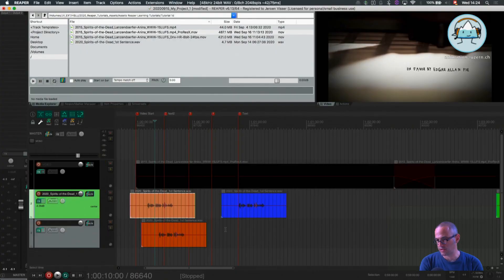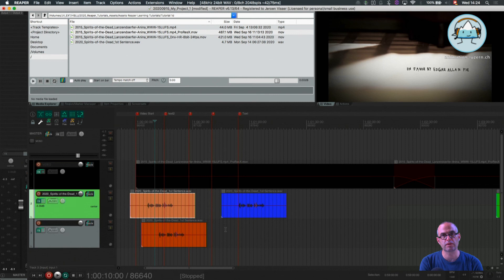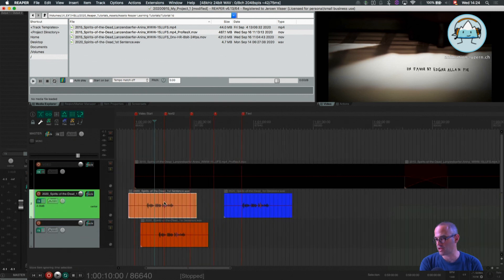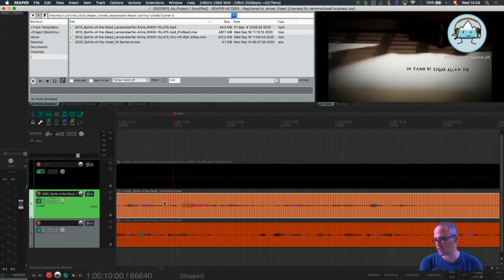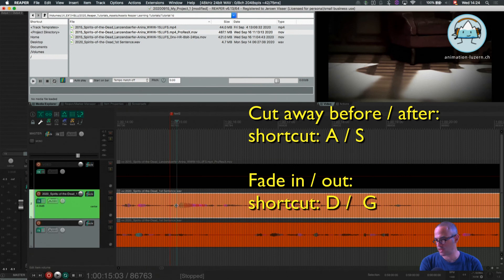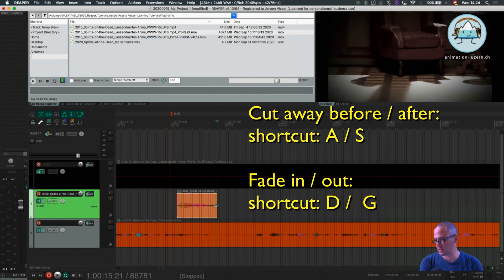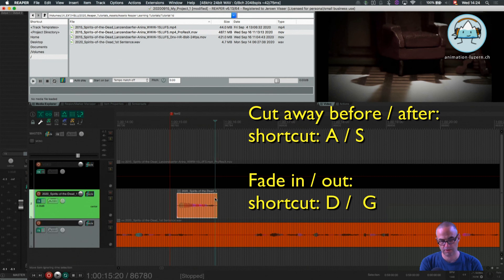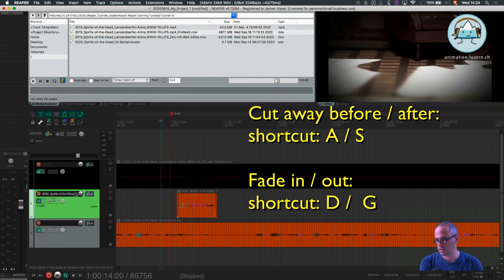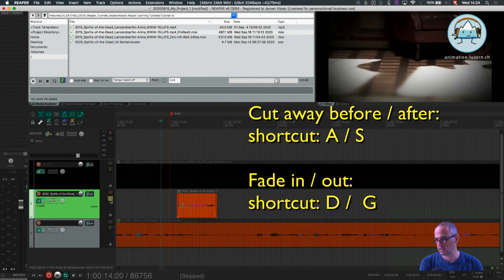So, what is important, find your way around quickly in the items. Find a way how to edit your items quickly. Because maybe I only want a quick part in here. Maybe I only want this part. So, I can go in here, press A, press S, do little fade-outs by pressing G and D. And listen.